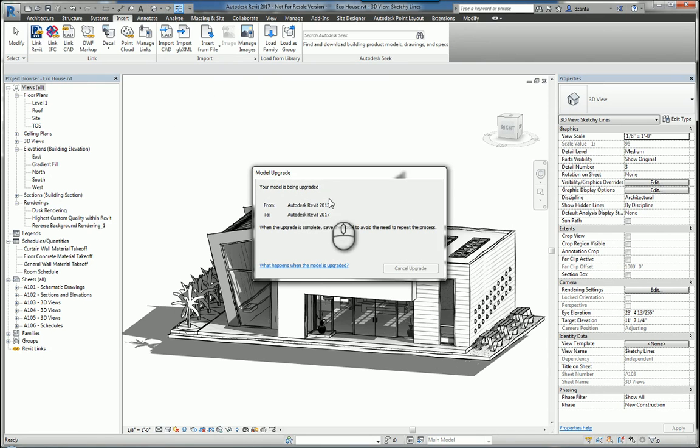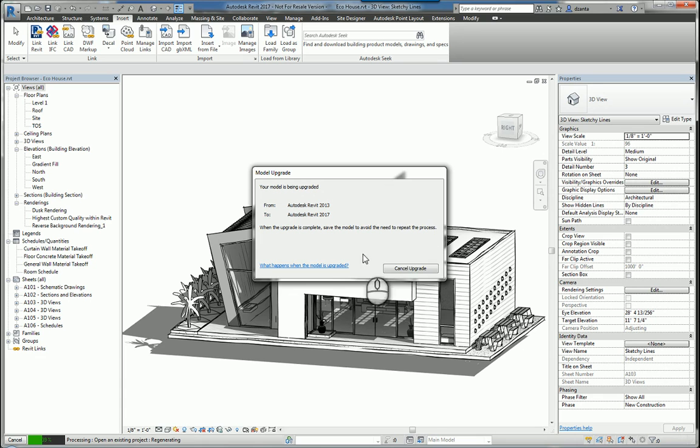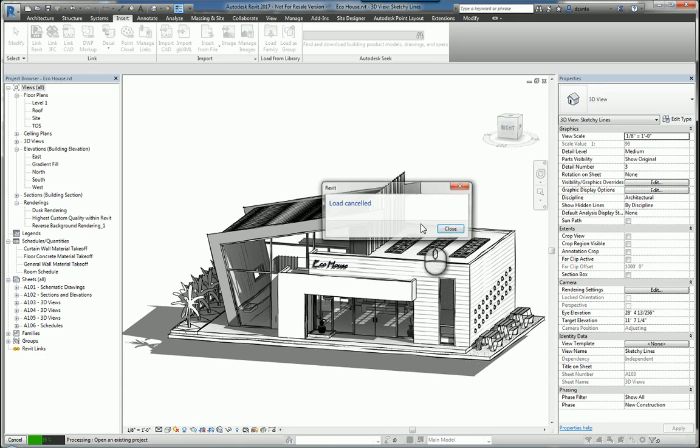What ends up happening is if the file has to be upgraded, it will be upgraded and it will list in a dialog box all the different views that you can bring in. For example, drafting views, schedules, things like that. I'm going to cancel this so we don't actually initiate the command.